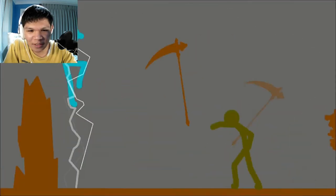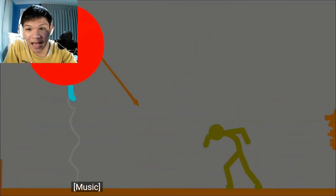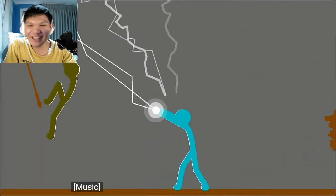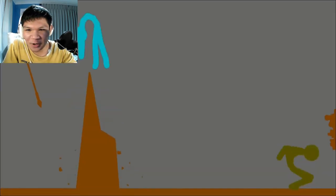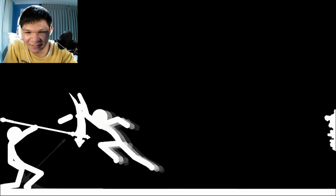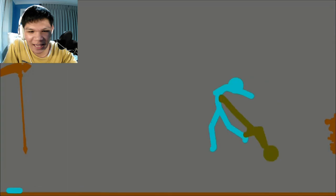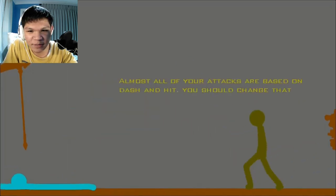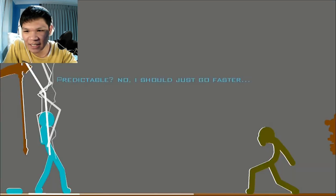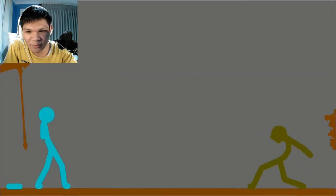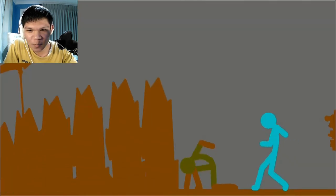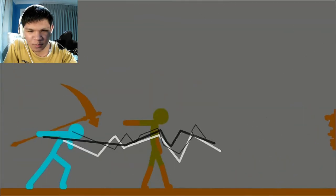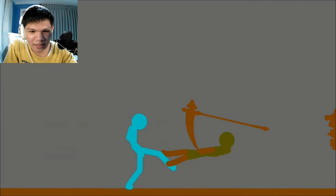That was close one right there. He could have gotten the critical hit right there. He started to become predictable. What's all your attack based on dash and hit? Predictable? Nah. I should just go faster. Too smooth man. Smooth criminal.